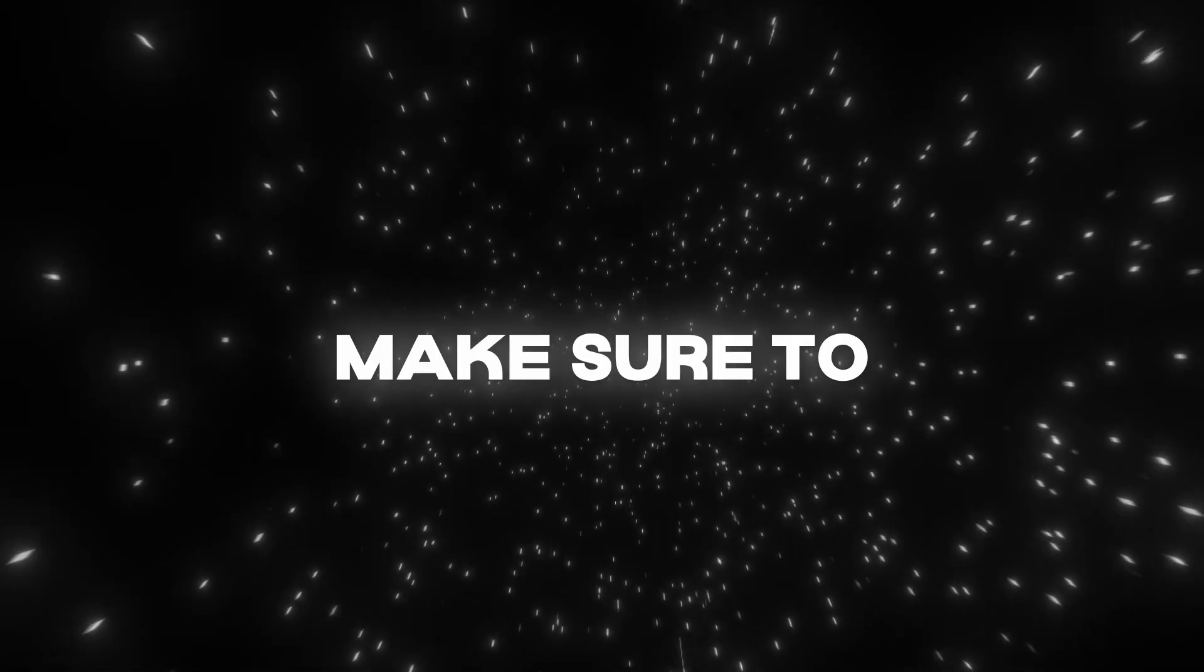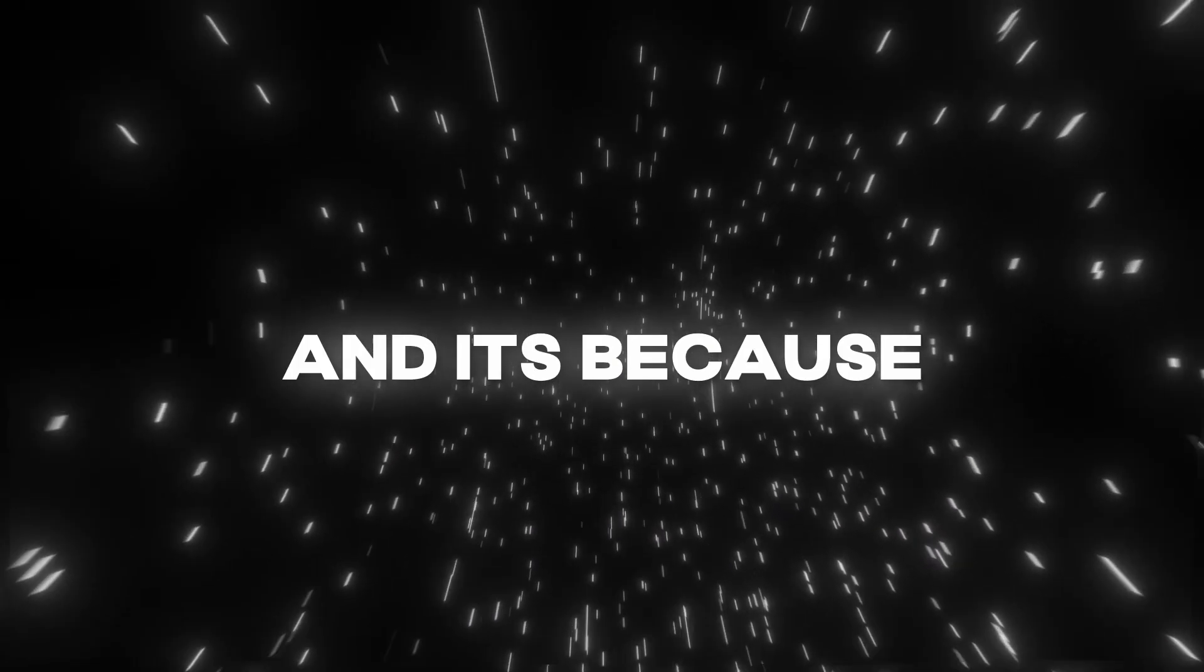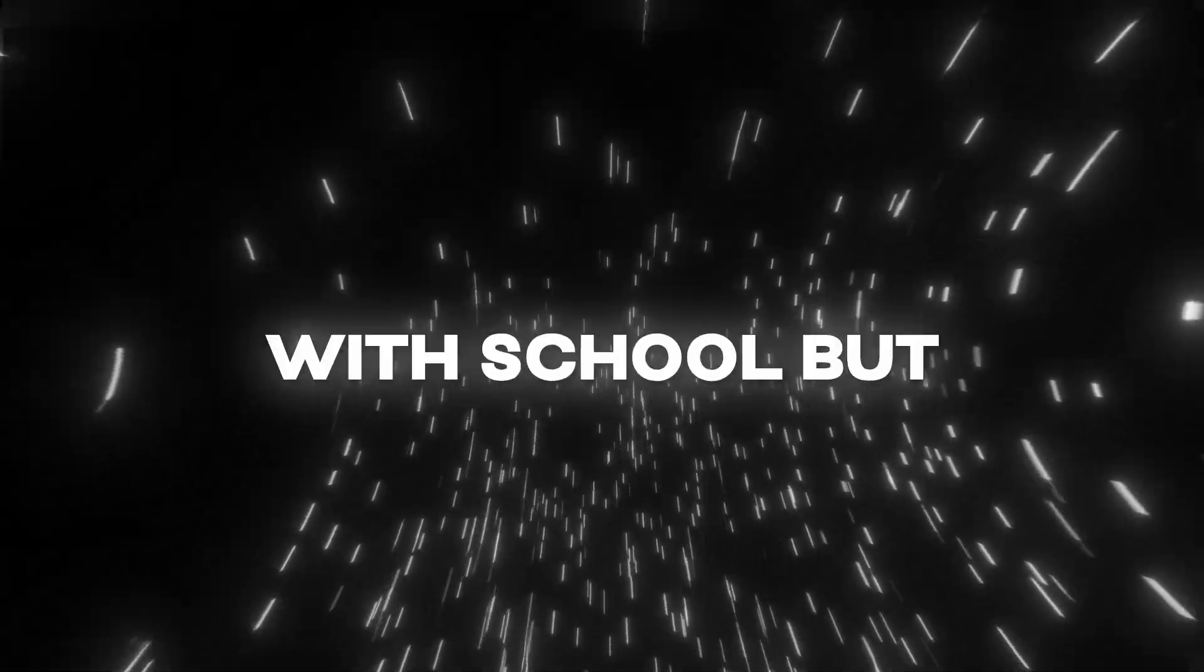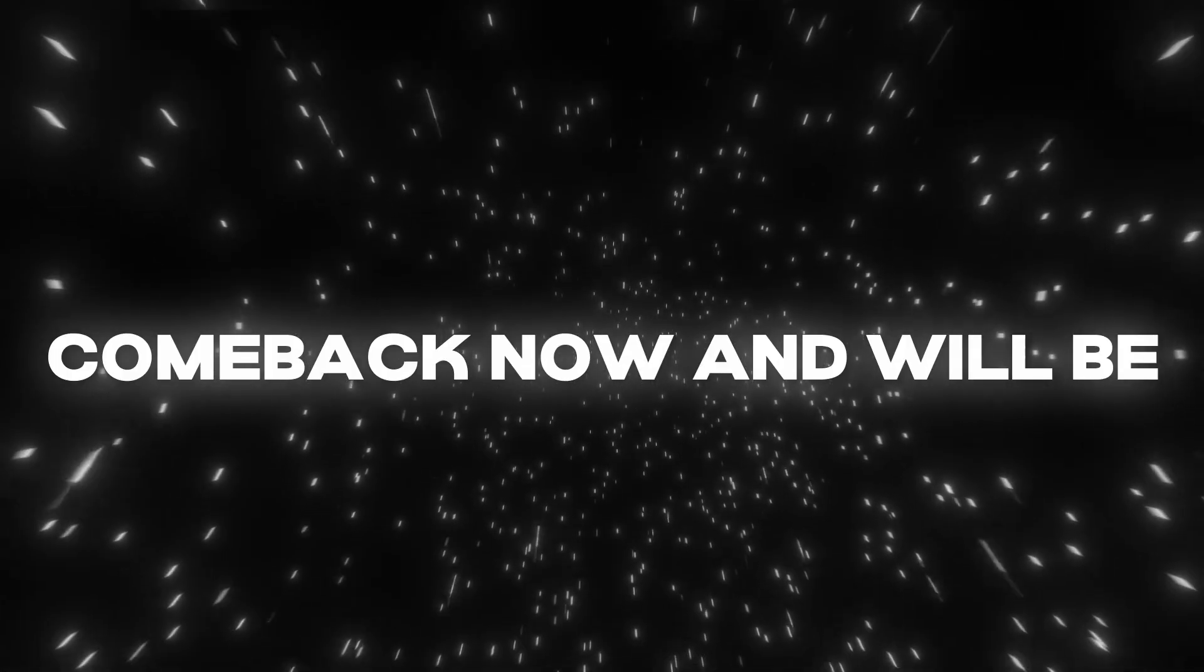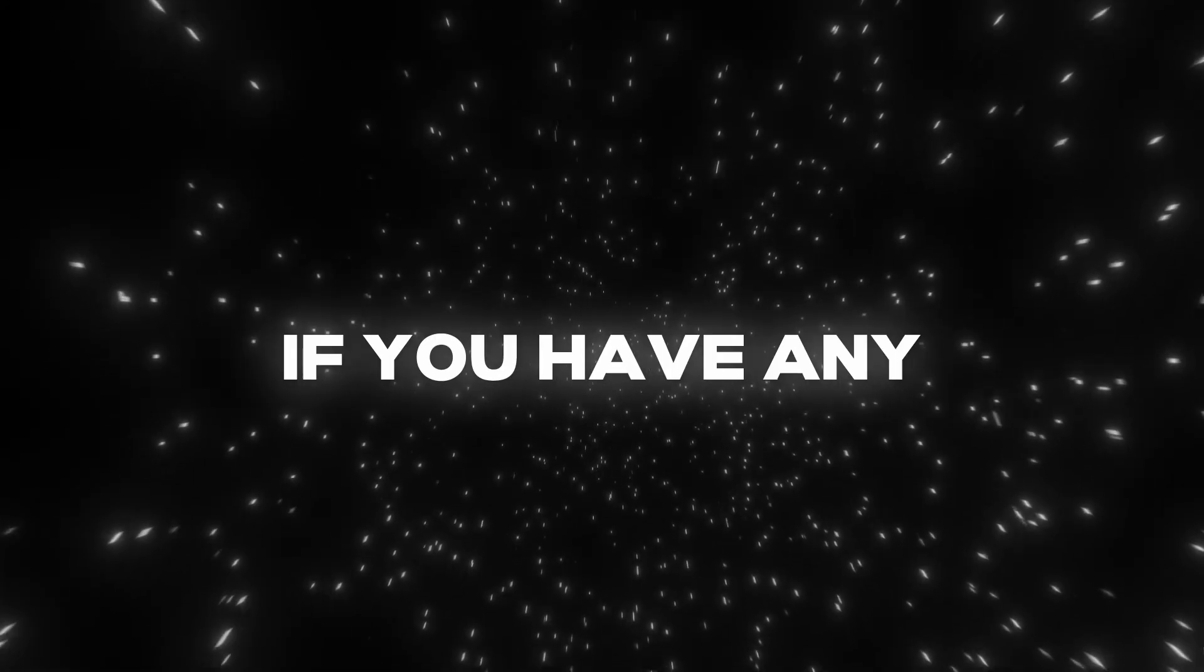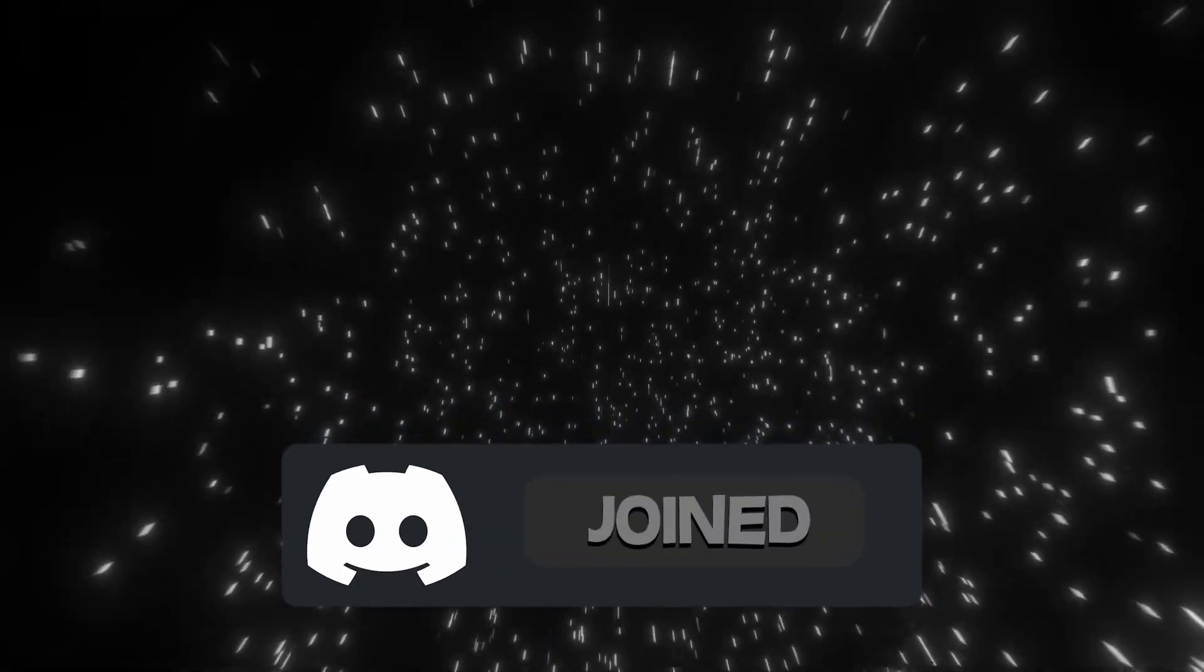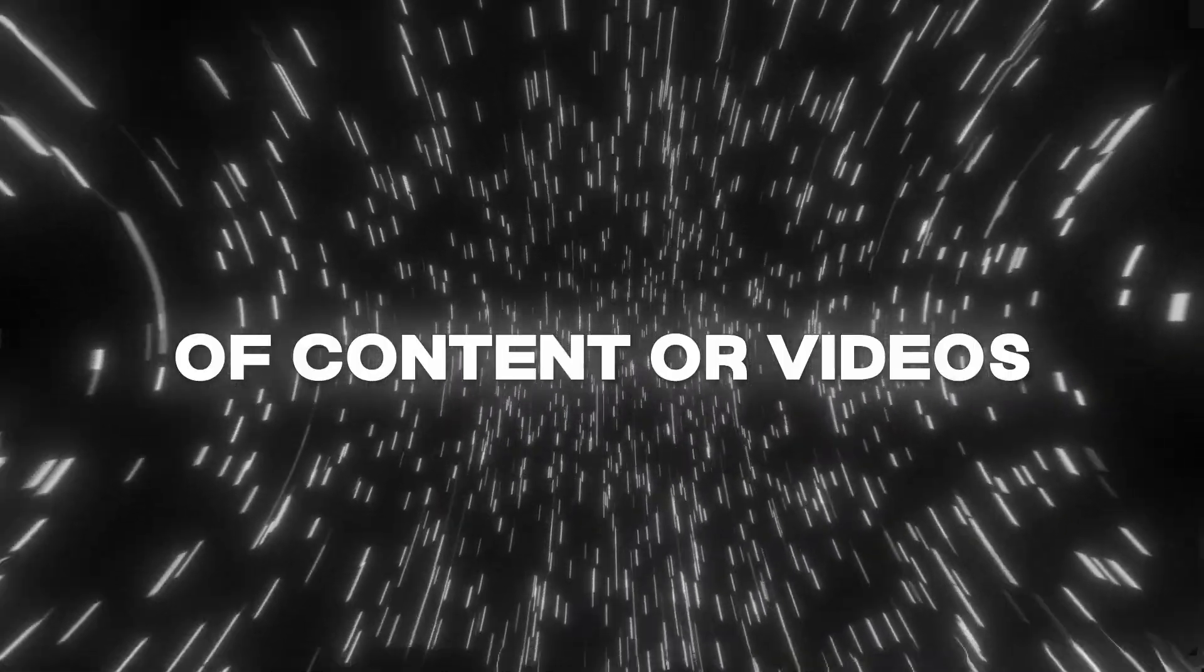If you enjoyed this video, make sure to like and subscribe. I know it's been a while since I've posted and it's because I've been really busy with school, but we're deciding to make a comeback now and will be posting every Mondays at 5 p.m. East. If you have any content suggestions, make sure to join my Discord server, which will be linked in the description below, and you can suggest what type of content or videos you want to see.